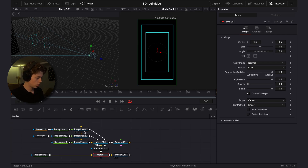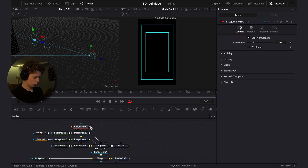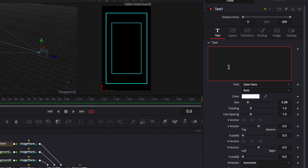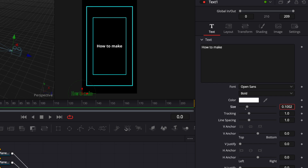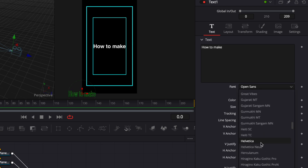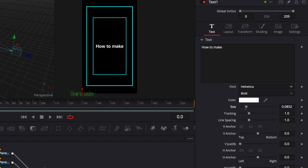Now add the text that says 'how to make'. Copy the image plane, connect it to the merge, add a text node and type 'how to make'. Scale it up a bit, choose the Helvetica font, and size it down a little.